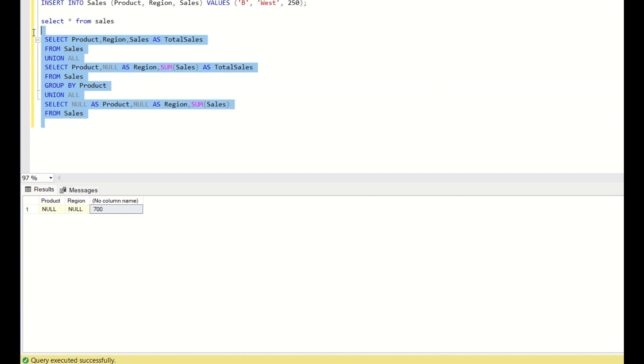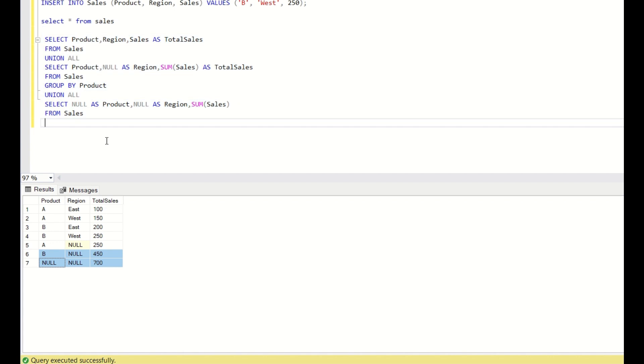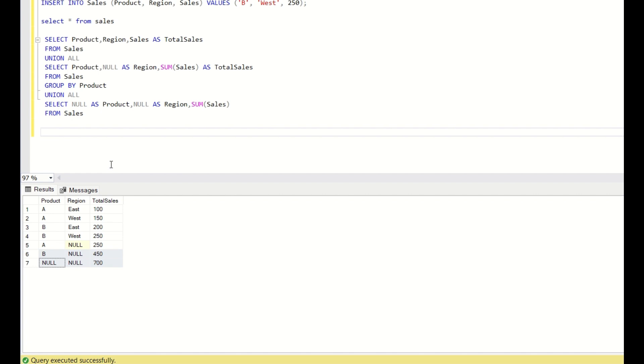And now, if I do this union all together, you will get the product, the region, total sales with the subtotals of each product and the grand total. So this is the original method or the regular method which everyone does to get the grand total.